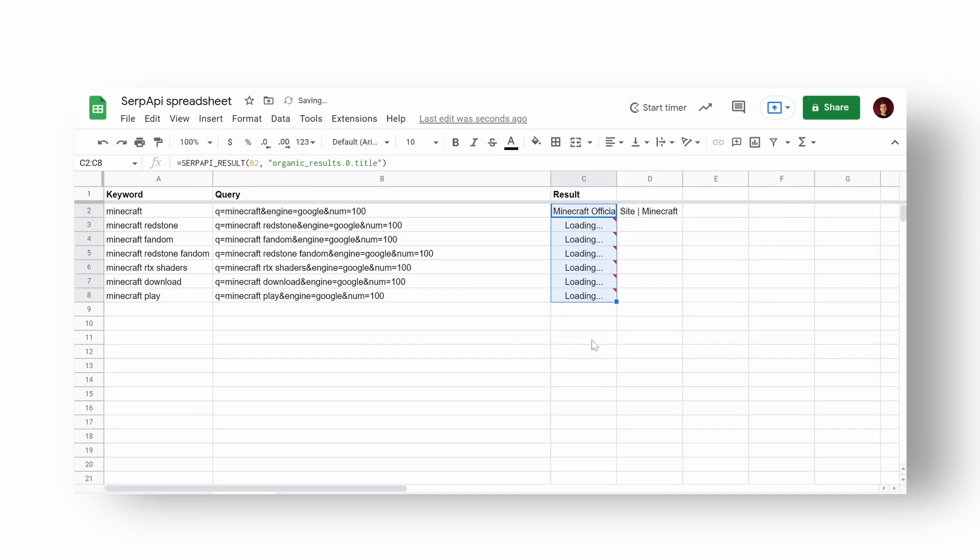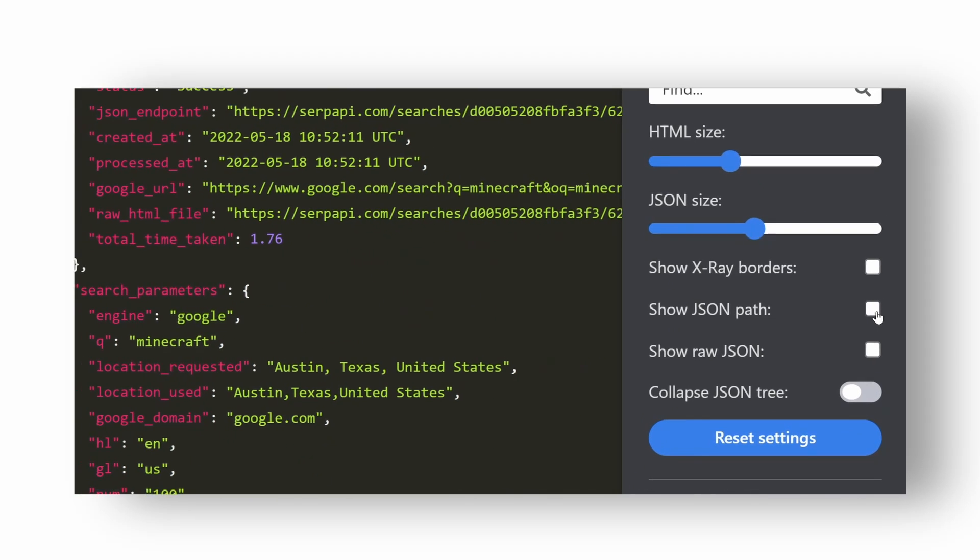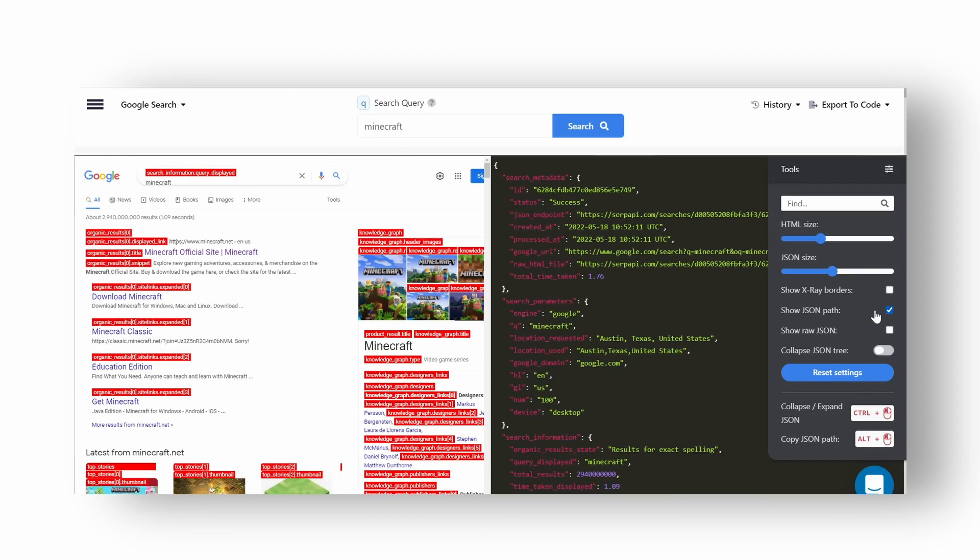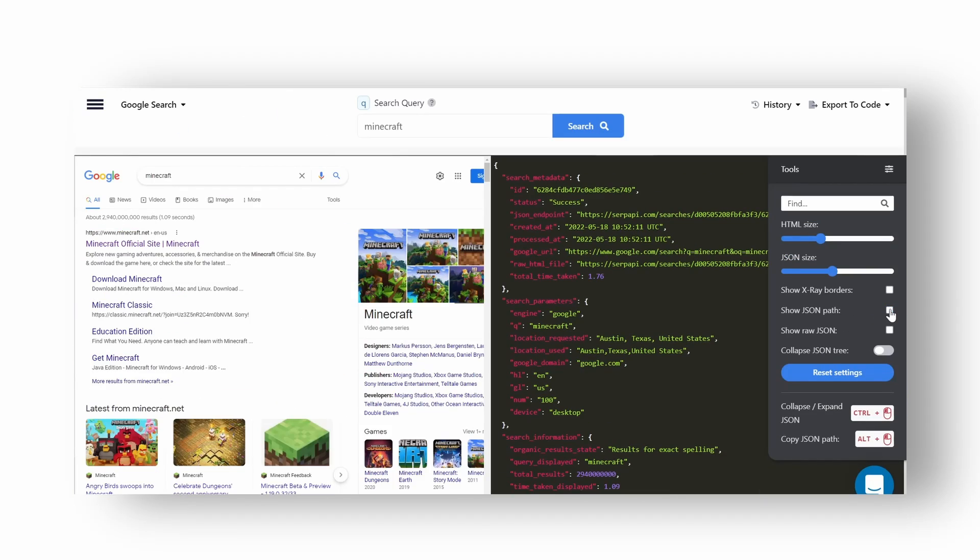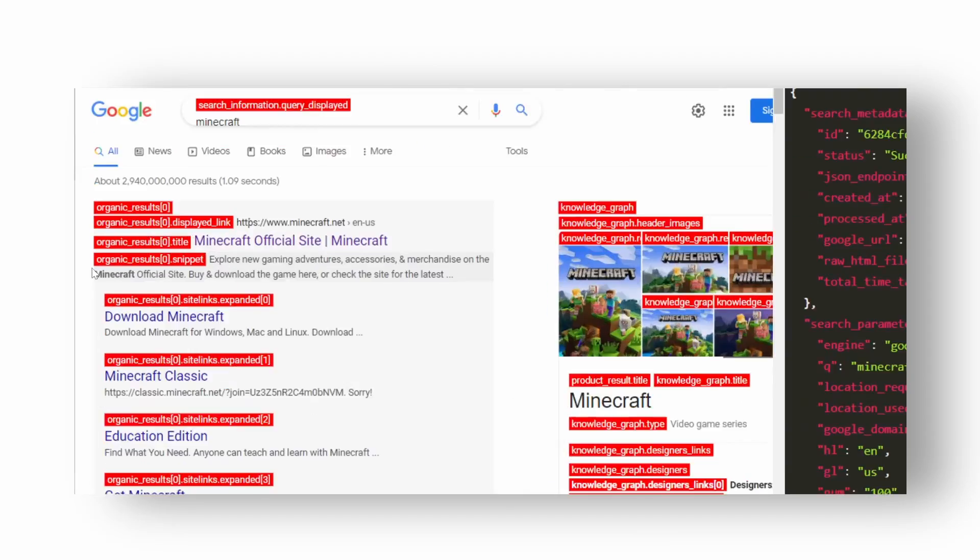If you're having difficulties understanding this, head over to SERP API playground and enable show JSON path option to show you exactly which JSON path to call in the selector.